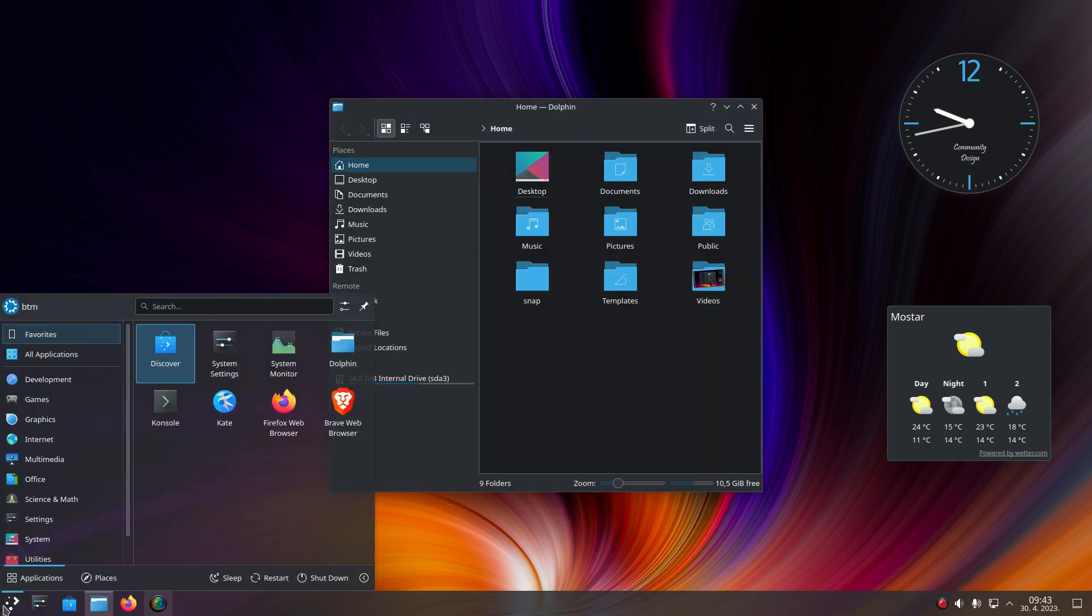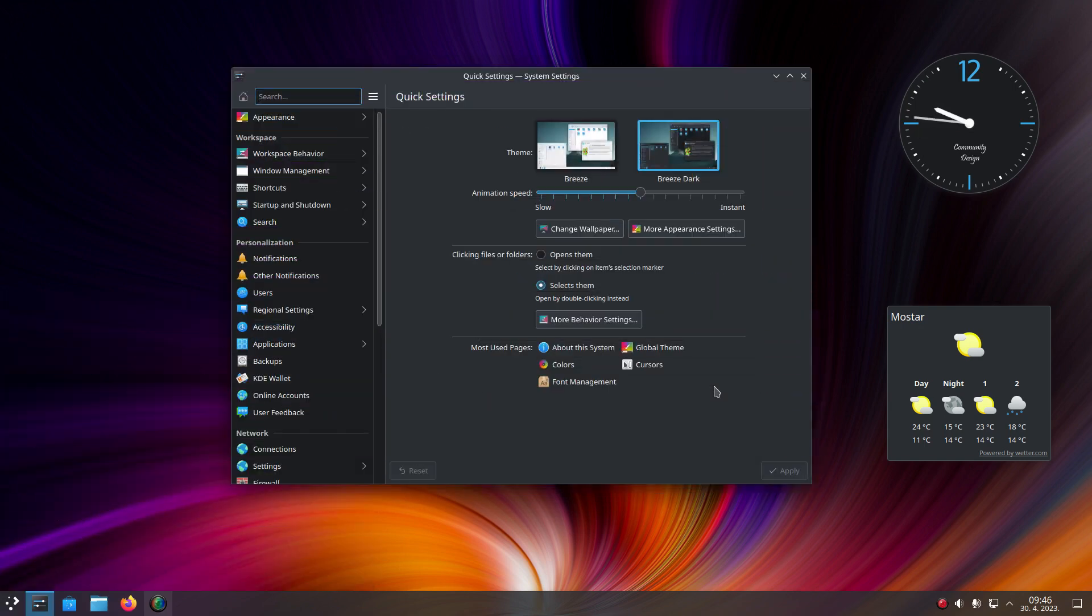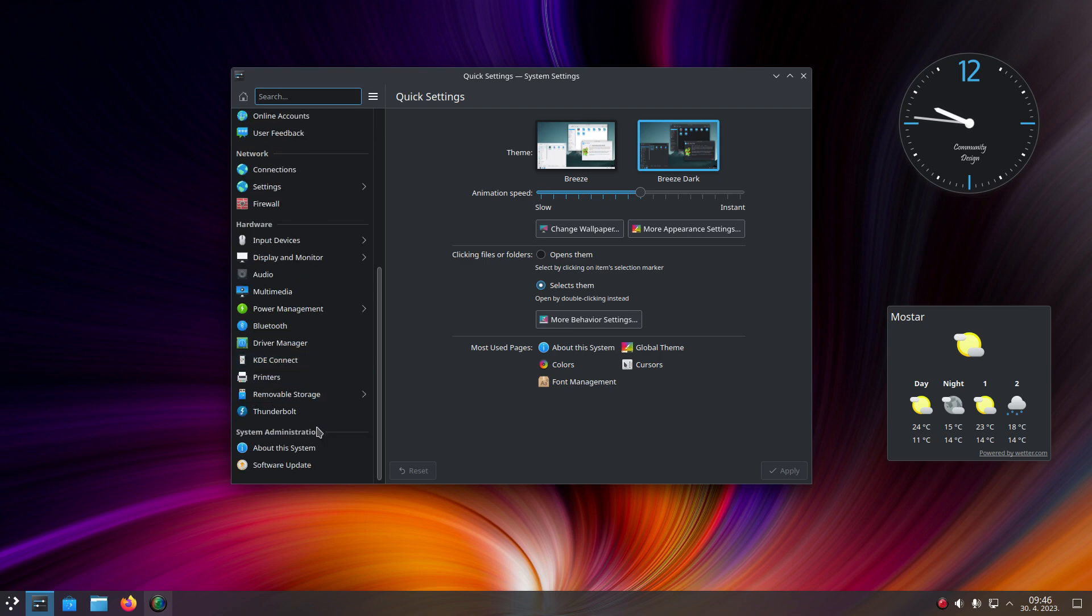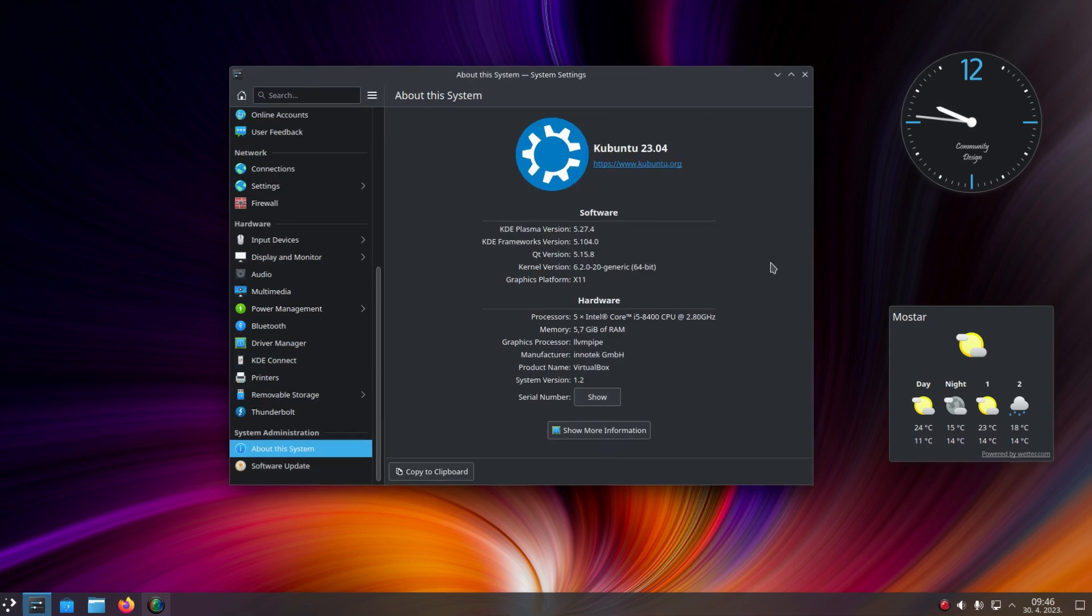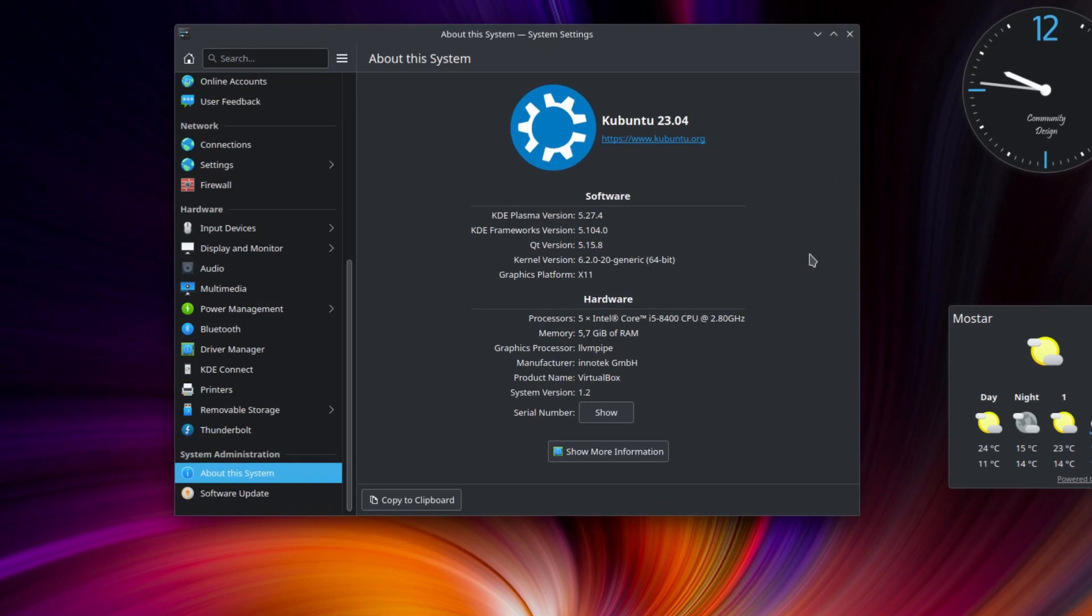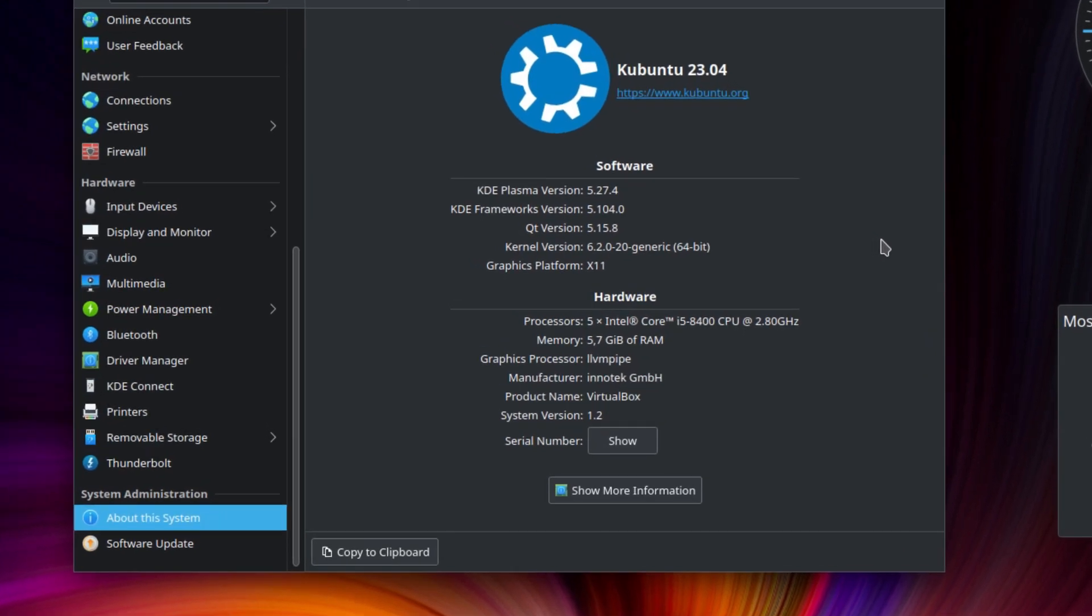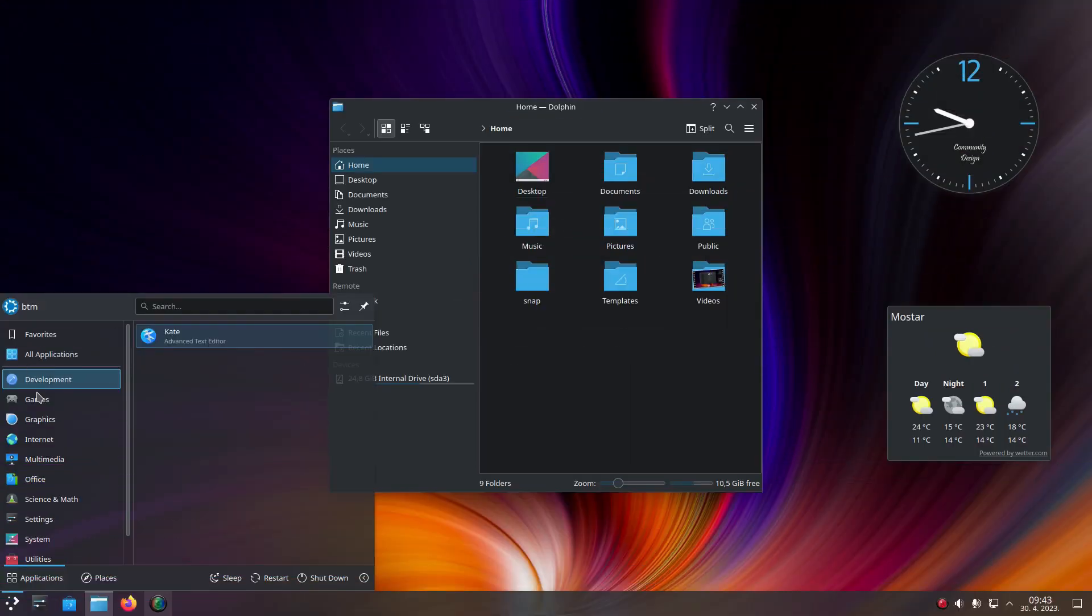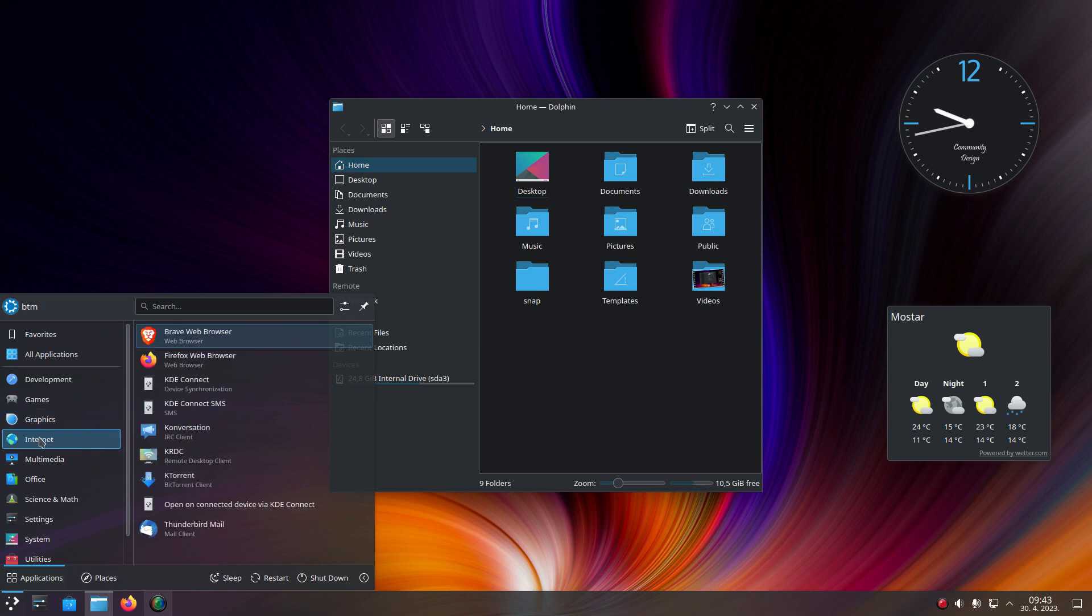Kubuntu 23.04 provides an enhanced KDE experience with its latest 5.27 KDE Plasma release. We have been using it for a couple of weeks now and it looks and feels super professional and sleek and works flawlessly.